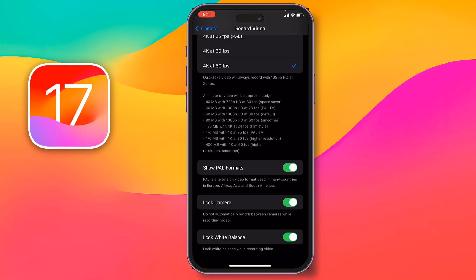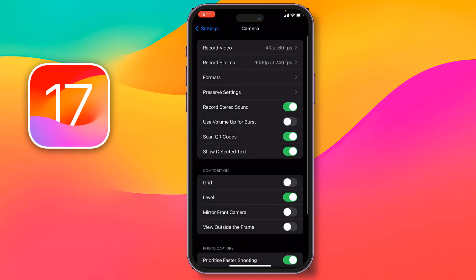So friends, like this you can update camera settings on iOS 17. This is a new feature of iOS 17. If this video is helpful to you, please like, share, comment, and especially